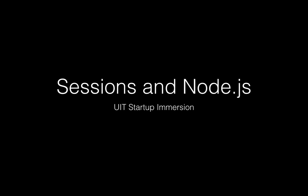Hey everybody, it's Rob from UIT. Today we're going to talk about sessions and how we can use sessions in Node.js.